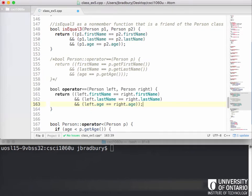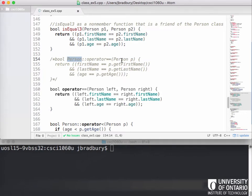The main difference here is that unlike the member equality operator — where the member function could access the left-hand side directly but still had to access the right-hand side through public members — because we've made it a friend, every person object we pass to it gives us direct access to the private member variables.